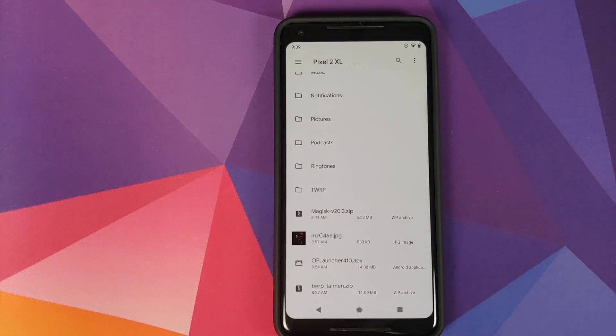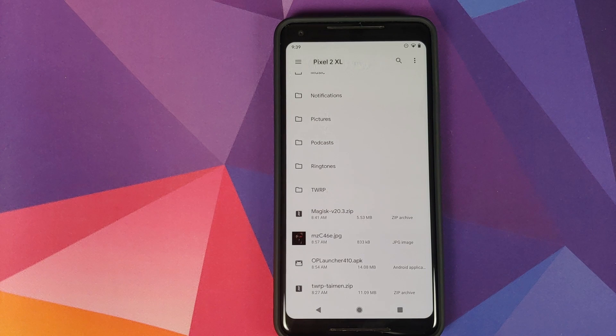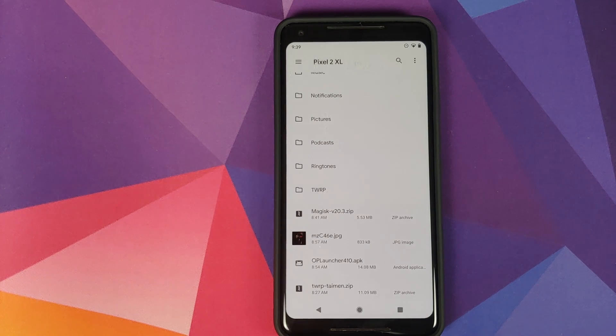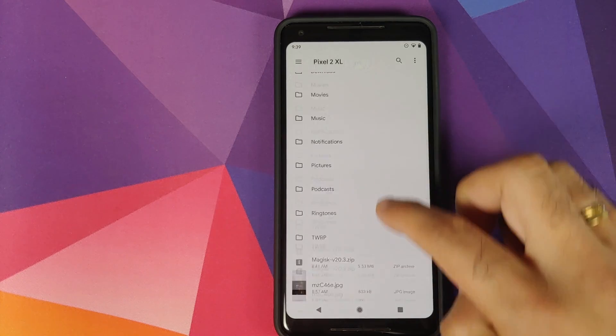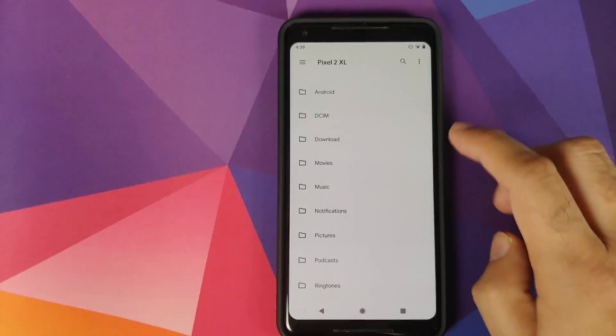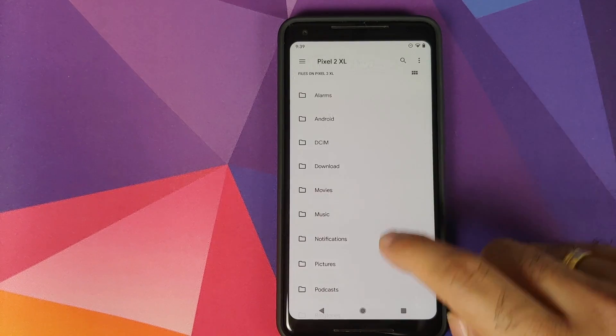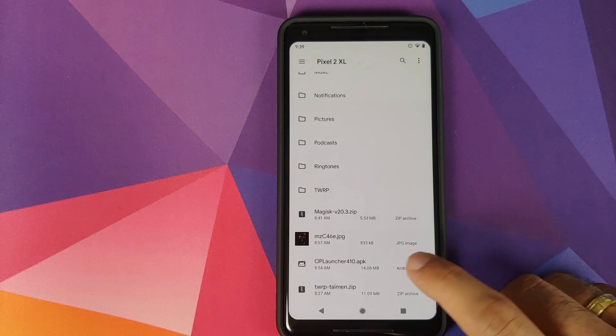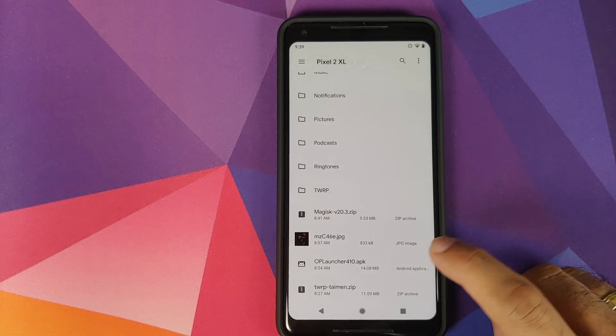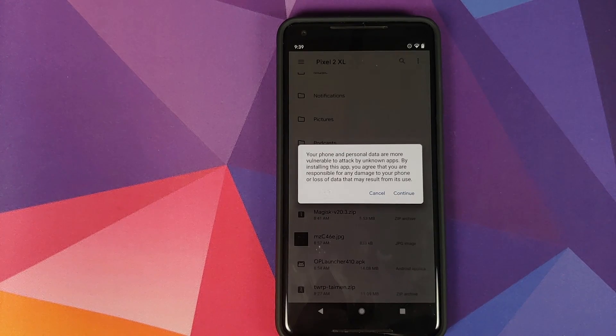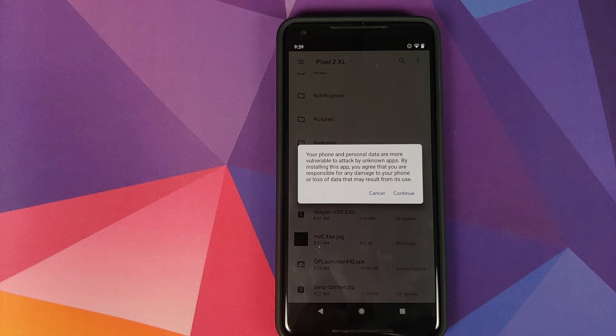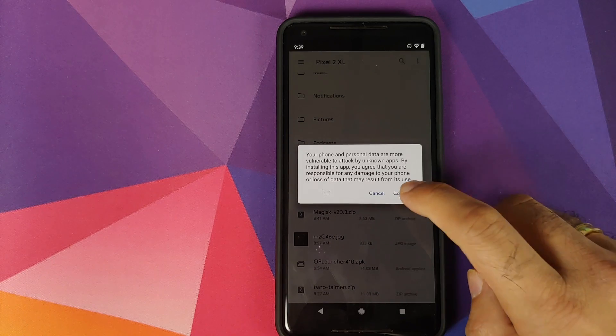And now you need to navigate to the folder where you have downloaded the OnePlus Launcher APK. In case you downloaded the APK on your phone directly, it will be in the Download folder. In my case it is in the root directory. All you need to do is select the APK.